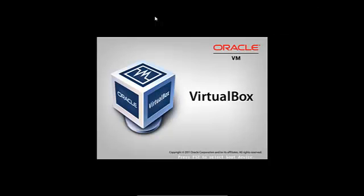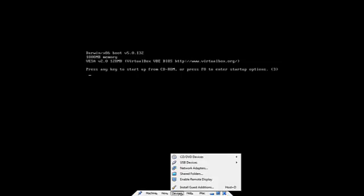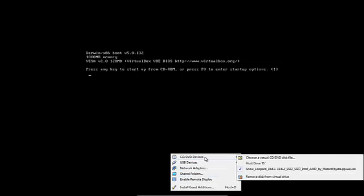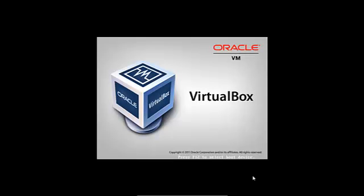And press ok. But I'll check that now. What you're gonna need to do is devices, CD DVD devices, and remove discs from virtual drive and control R.